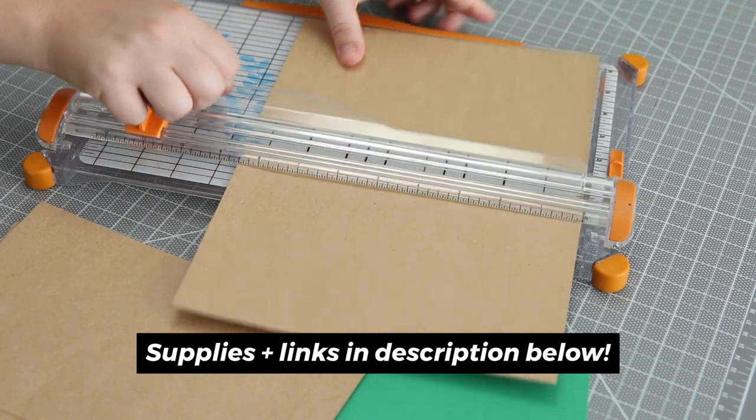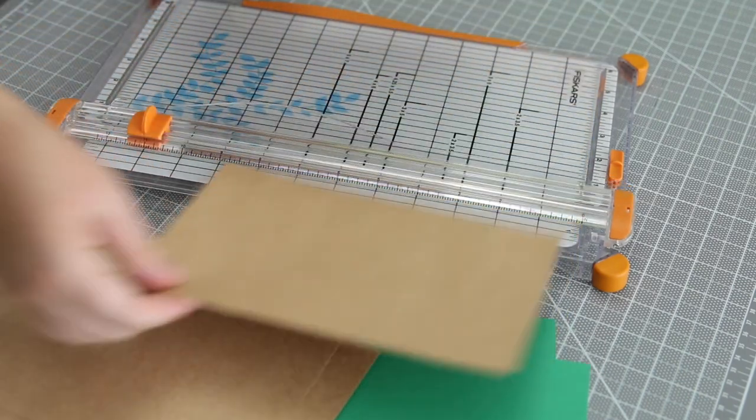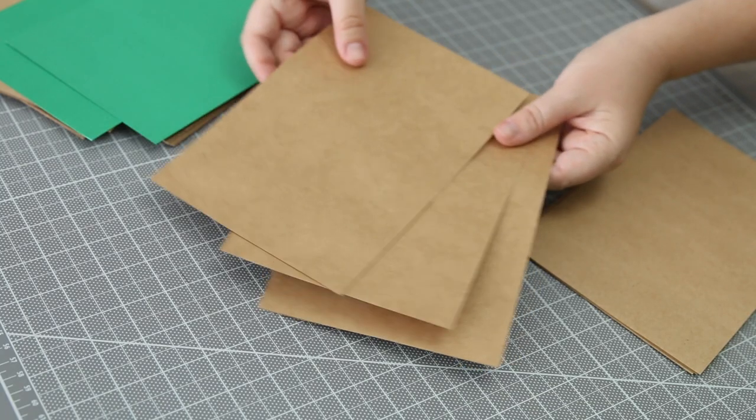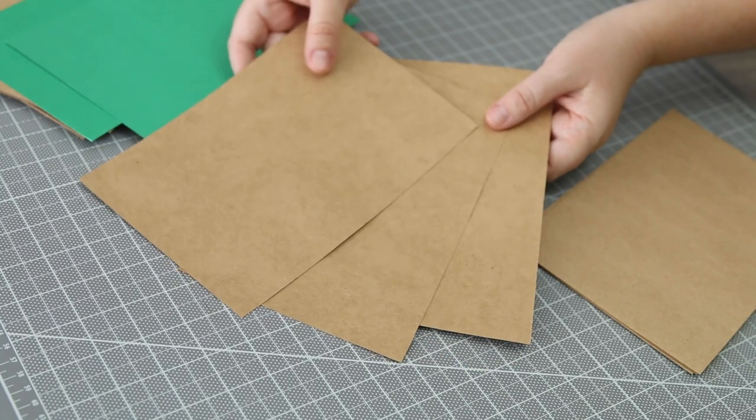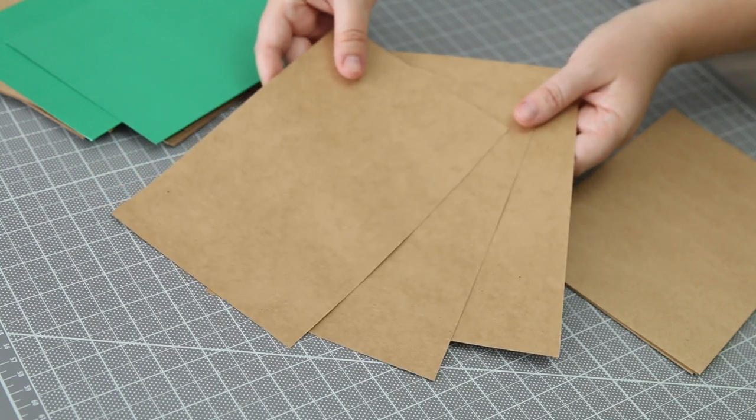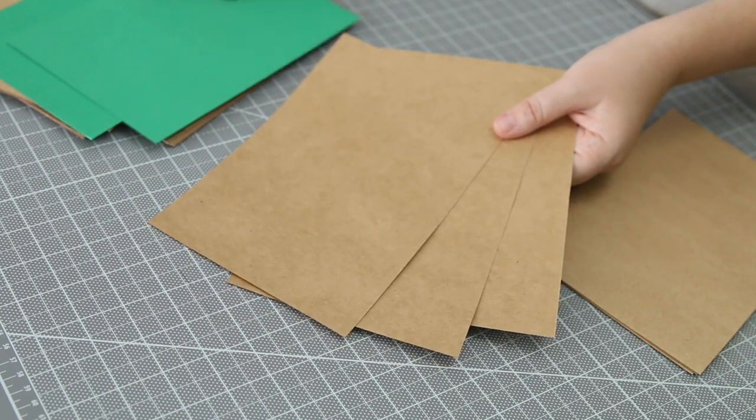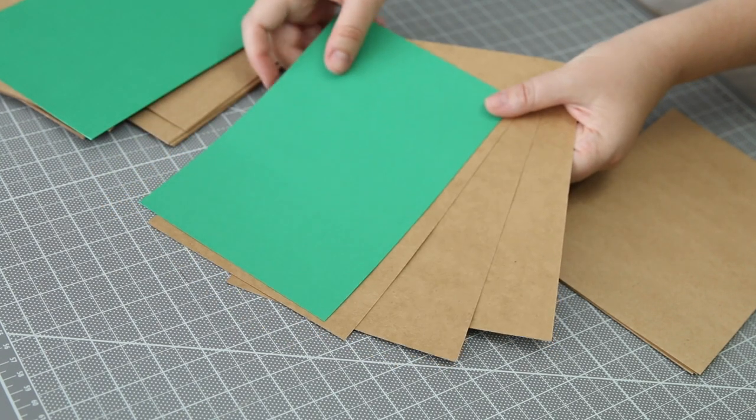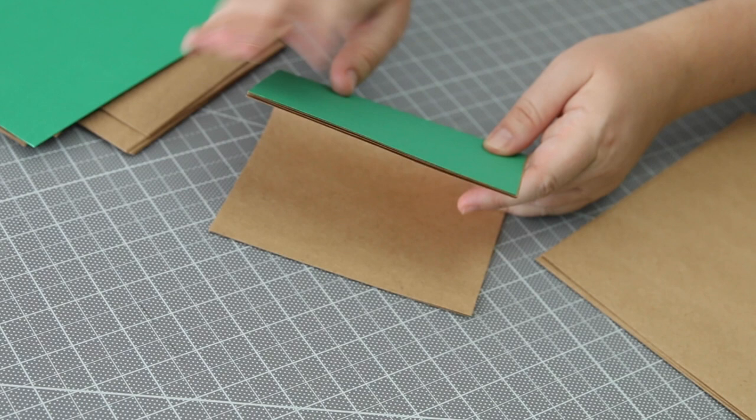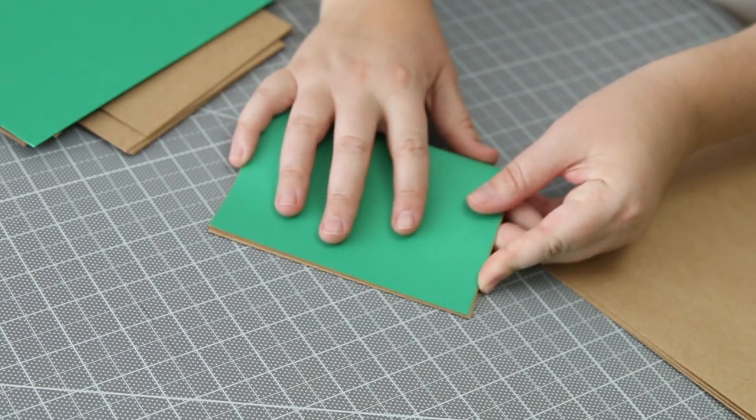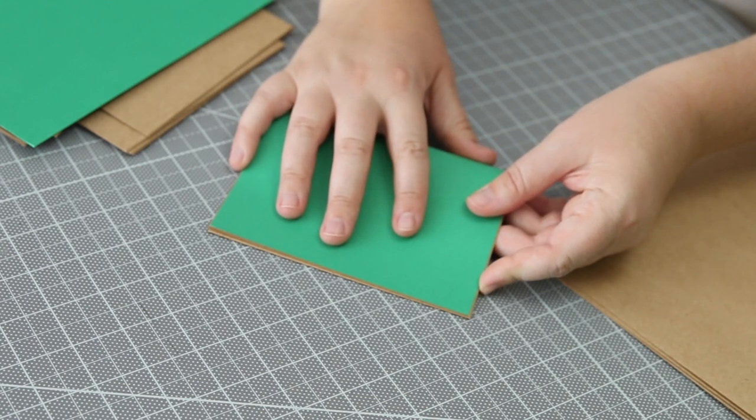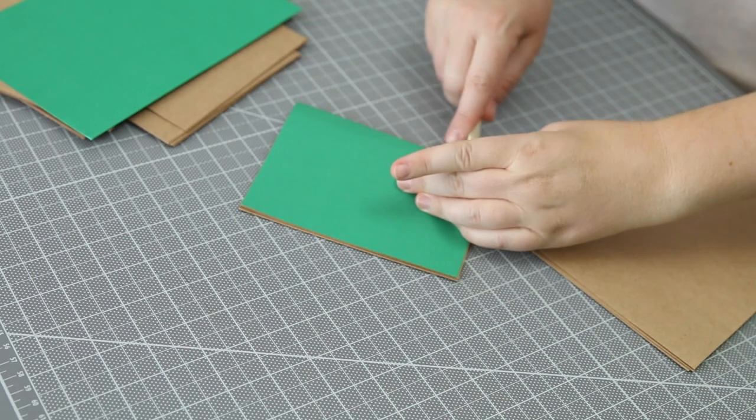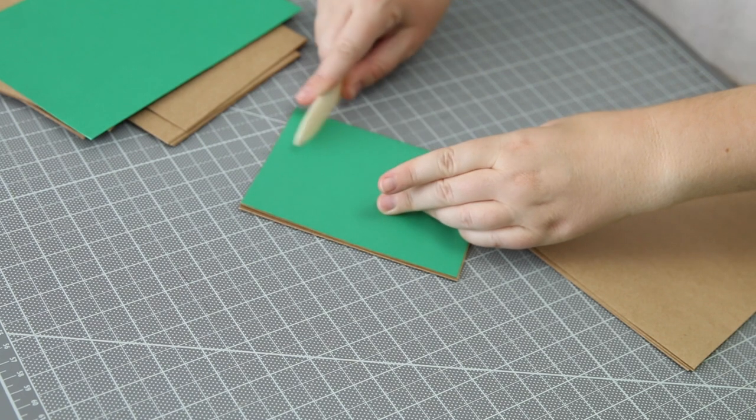I'll be gluing the postcards to the cardstock, so for the end signatures I'm using just three sheets of the craft paper and then one piece of that green cardstock. Then folding them in half to make a signature and pressing down the folded edge because this paper is a little thick.